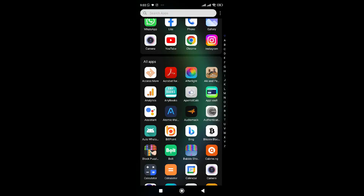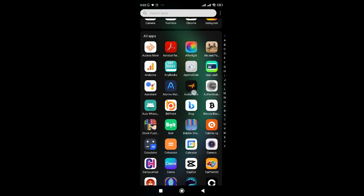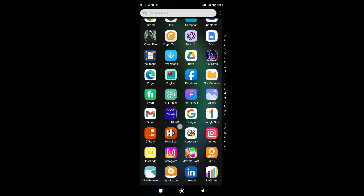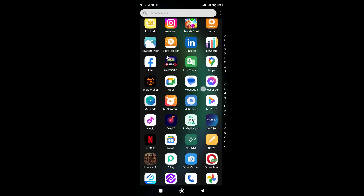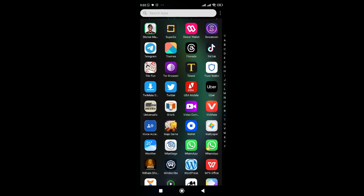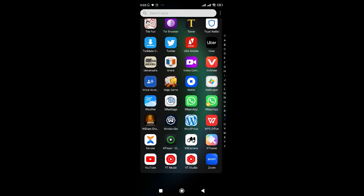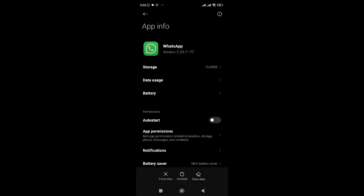The very first thing you want to do is go to your WhatsApp, long press it, then go to App Info. Once you're on App Info, click on Storage.